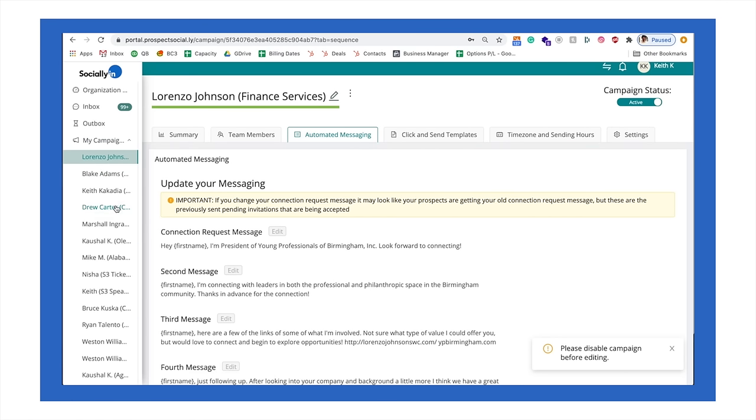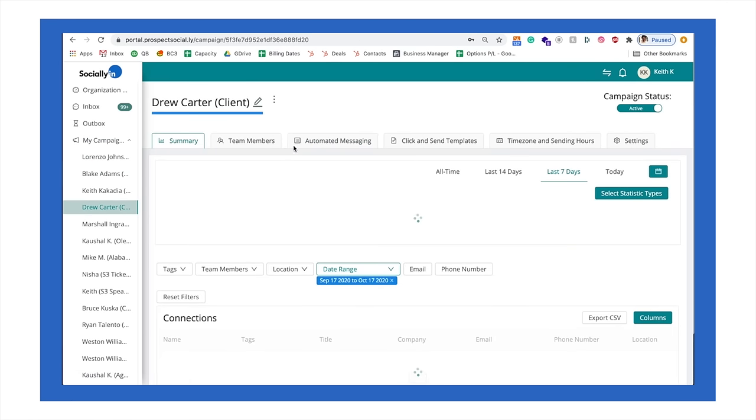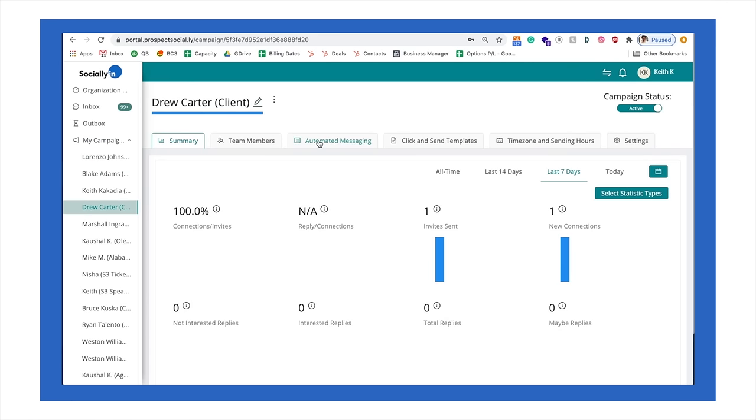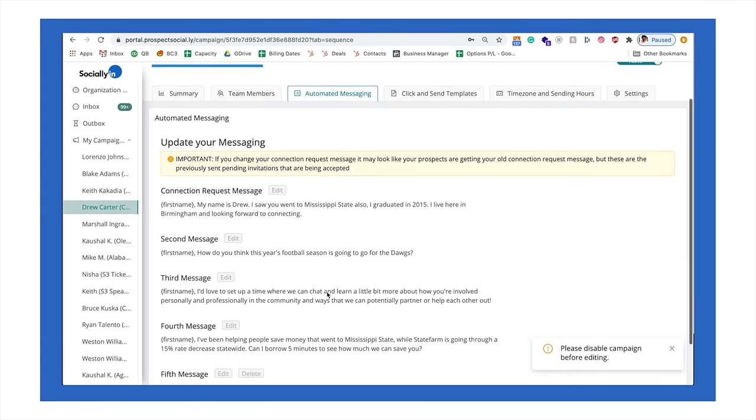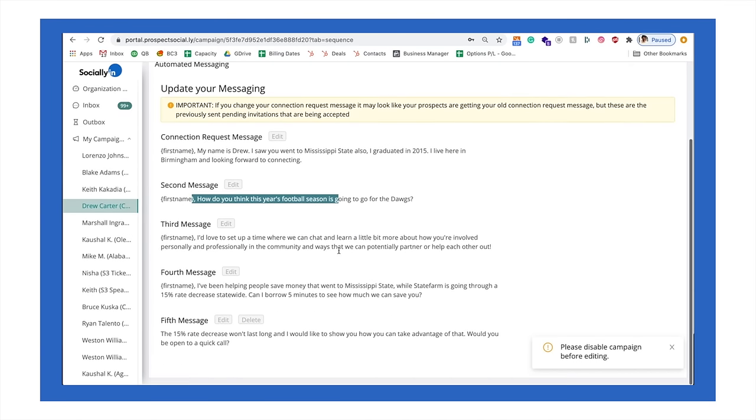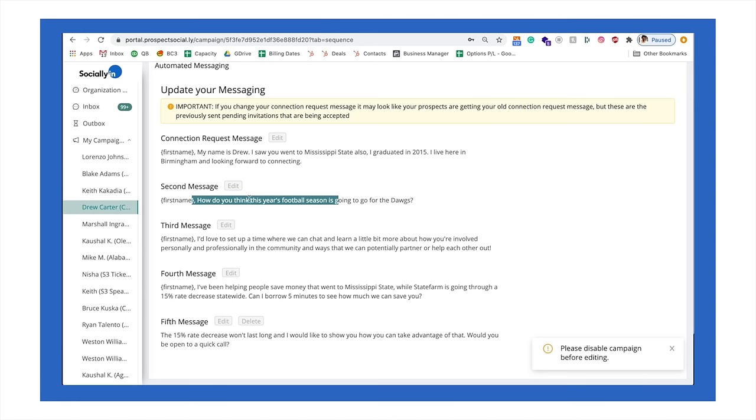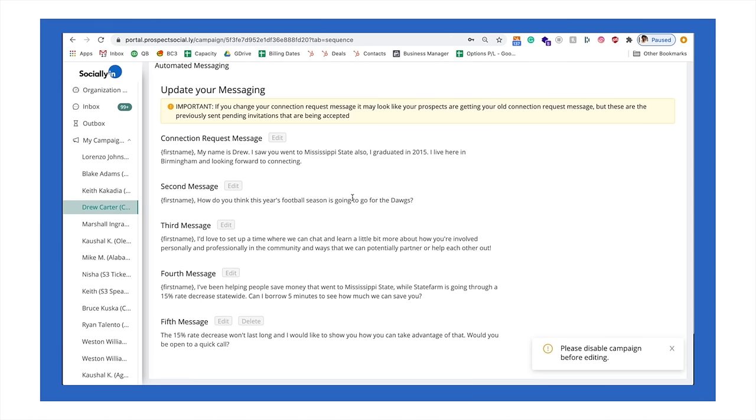I'll give you an example. We have another client who has a very high reply rate, and that's because he's very simply asking his alumni, his university alumni, how the football season is going to go. So his second message very simply says, John, how do you think this year's football season is going to go for the dogs? And many people are responding because he's really just having a conversation, instead of going for the hard sale.